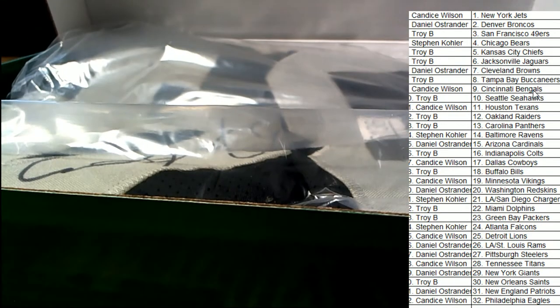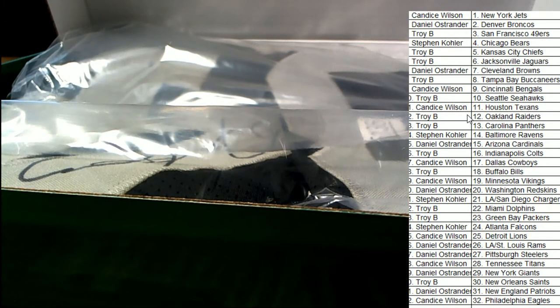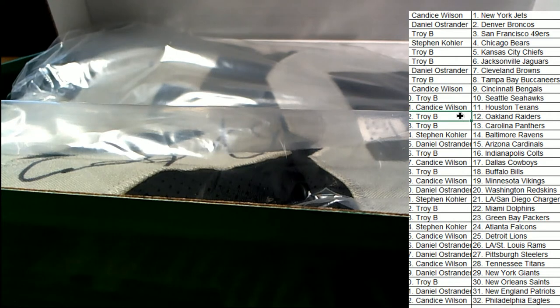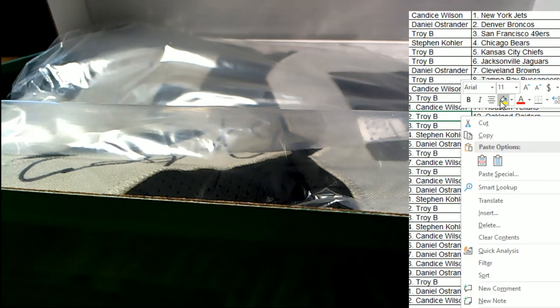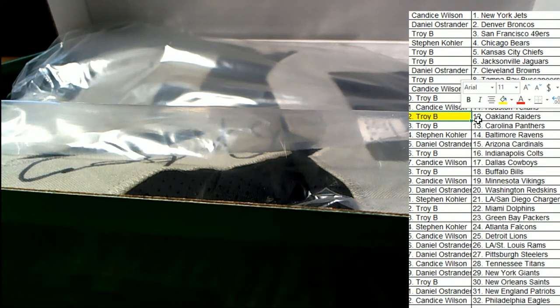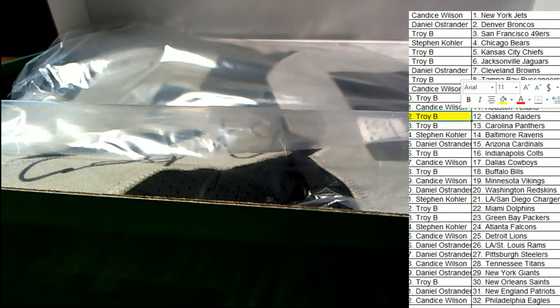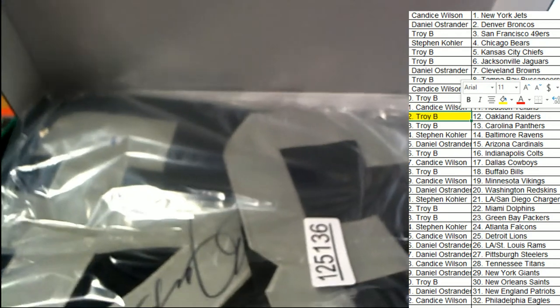Terrific! Who has Oakland? Troy B, congratulations man, that is a really neat autographed jersey. Legend of the game.